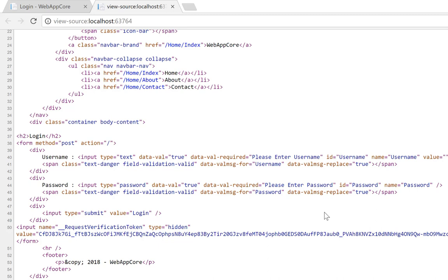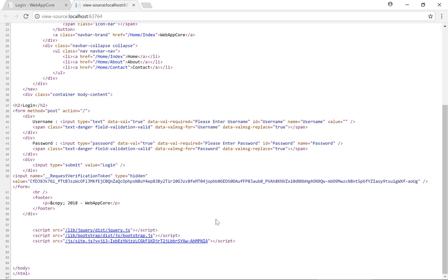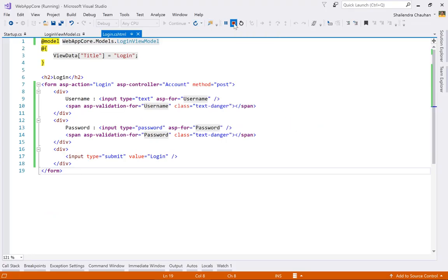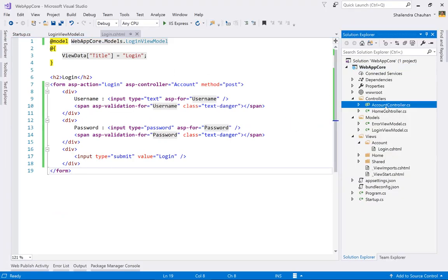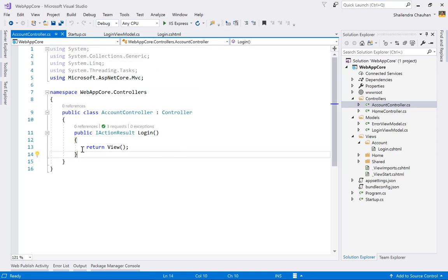The id attribute is for client-side manipulation and the name attribute is for posting control values to the server — this is a standard HTML rule that applies everywhere, whether using MVC5, ASP.NET Core, Java, or PHP. Currently we have no POST method in the controller, so let's add one.